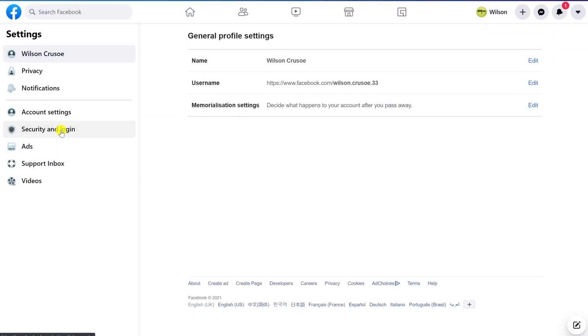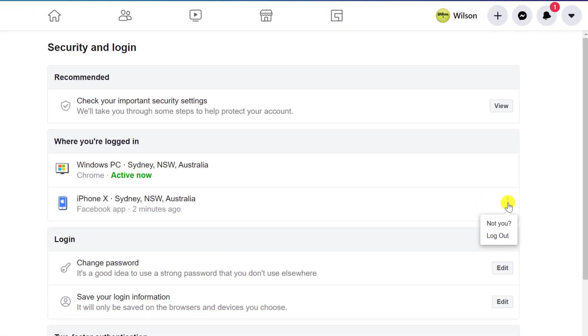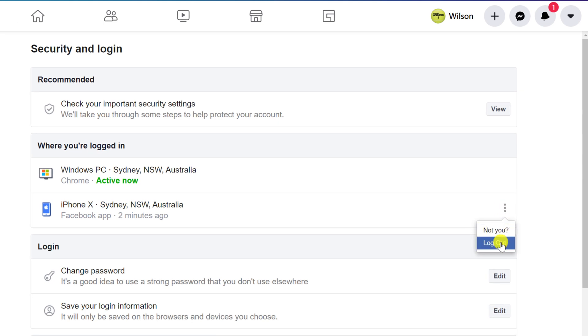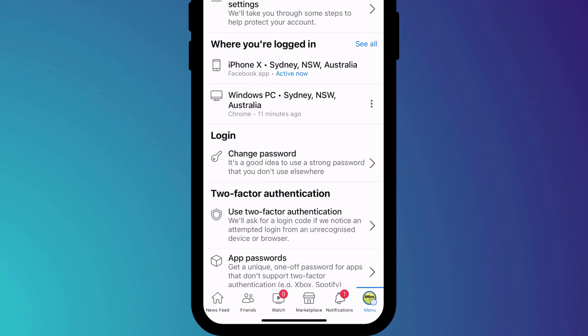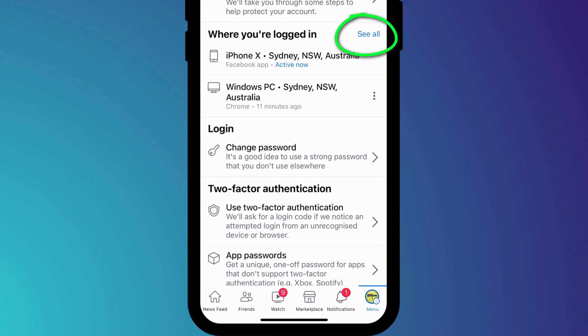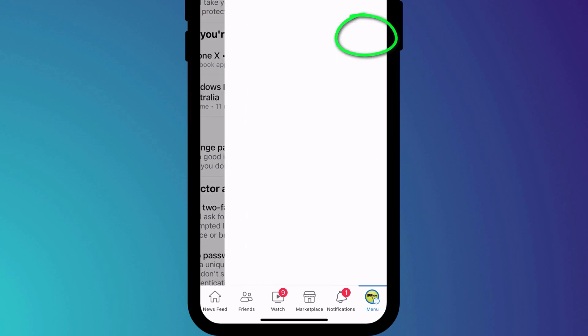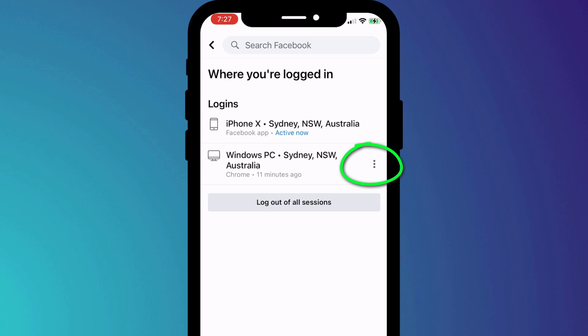Finally, it's a good idea to log out of Facebook on all your devices. Over time, you can build up quite an extensive list of devices where you've logged into. In the mobile app, you can see where you're logged in here. And you can log out by choosing See All and clicking on the three dots next to each login.